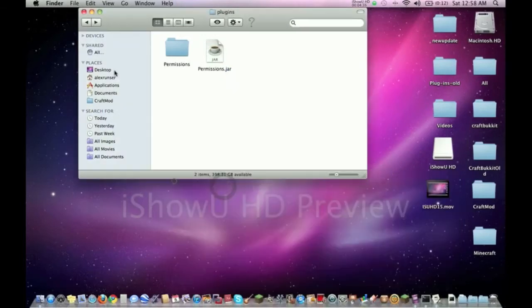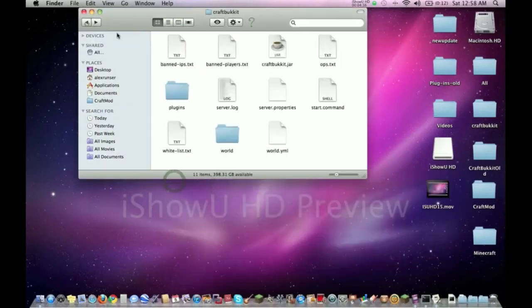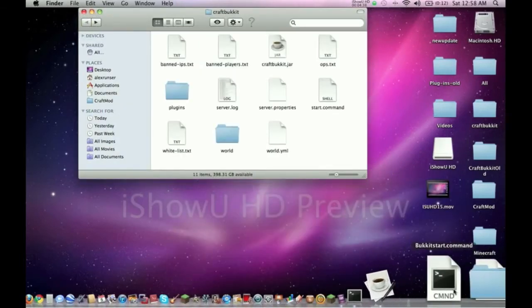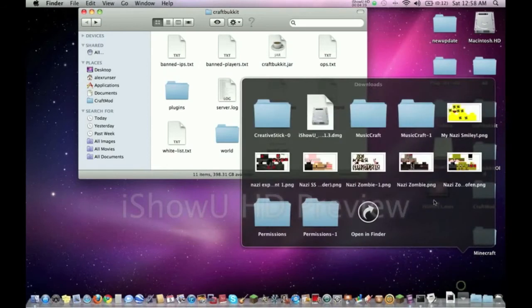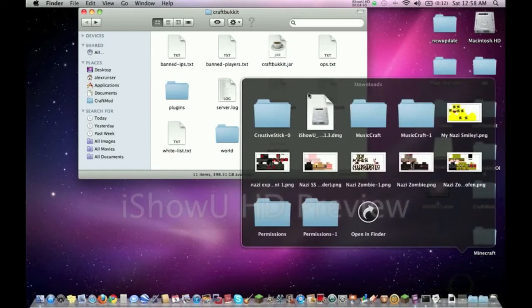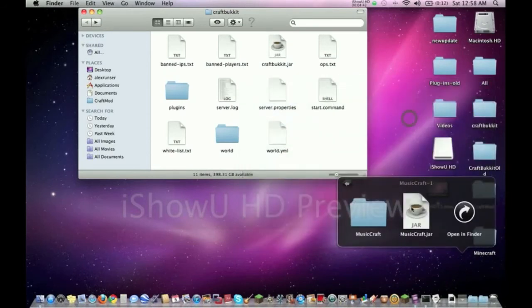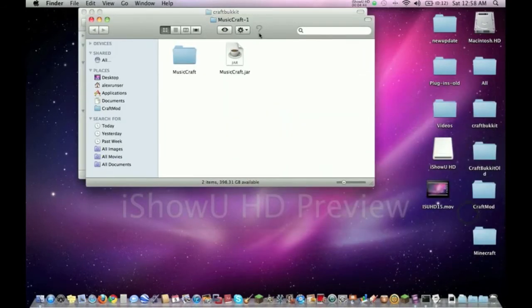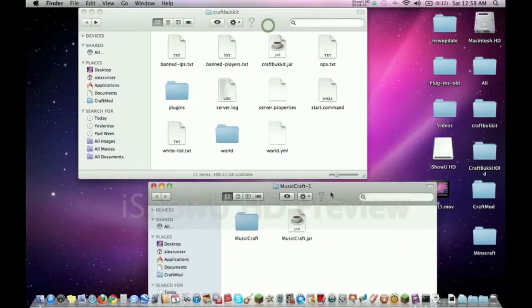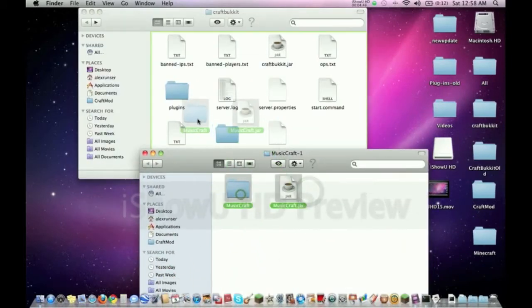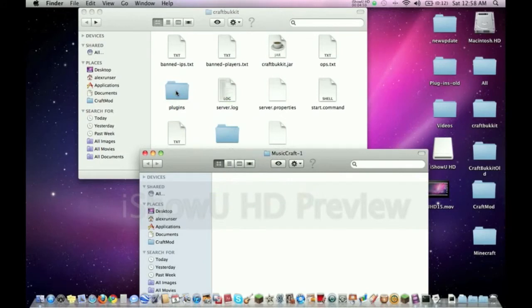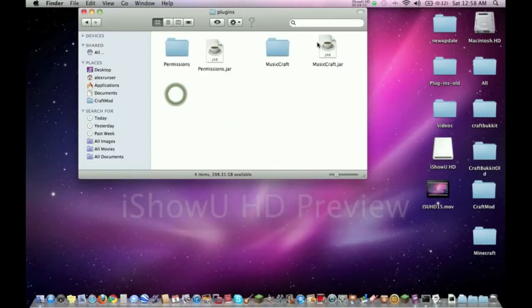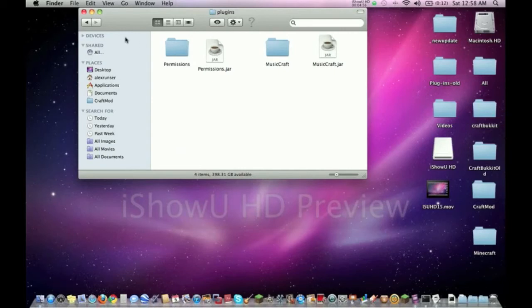Let's put that MusicCraft one in here again too. In downloads we're going to look for the MusicCraft one - here it is. Open this in Finder. We're going to do the exact same thing - take these and drag them to the plugins folder. As you can see, both the jars are exposed in the plugins folder.